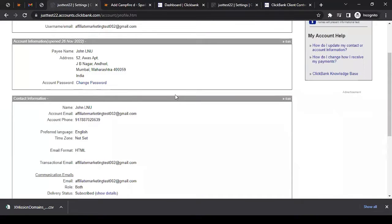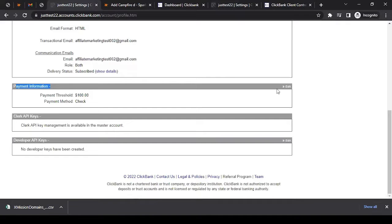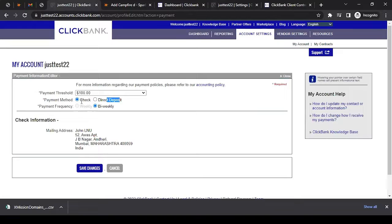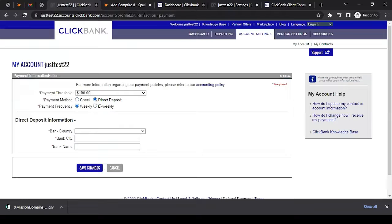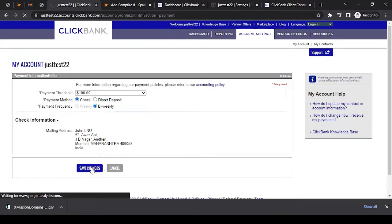The next thing to do is update your payment settings — otherwise how will you receive payment? On the same page within Account Settings, scroll down to the payment information section and click Edit. You'll see two payment options: check and direct deposit. By default, check is selected — any commission that exceeds the $100 minimum will be sent via check to the address you provided, issued in the payee name you gave. You can change to direct deposit and enter your bank country, city, bank name, and banking details. You can also choose payment frequency. Once you're happy, click 'Save Changes.'